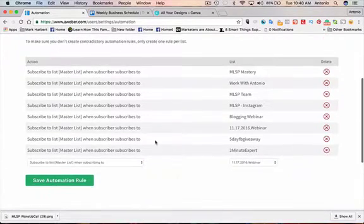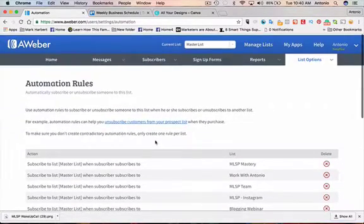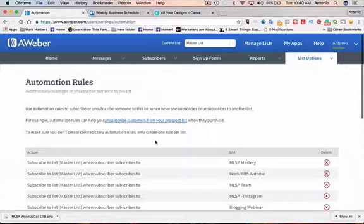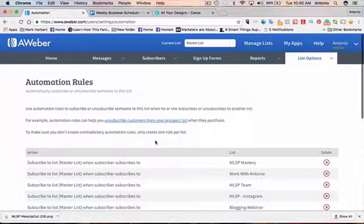So that's pretty much it. I hope you got some value out of that short video. If you did, please like it, share it, and comment on it. If you want to check out AWeber, click the link in the description below. There should be a link for how to get access to this autoresponder AWeber, and I'll see you in the next video. Peace.